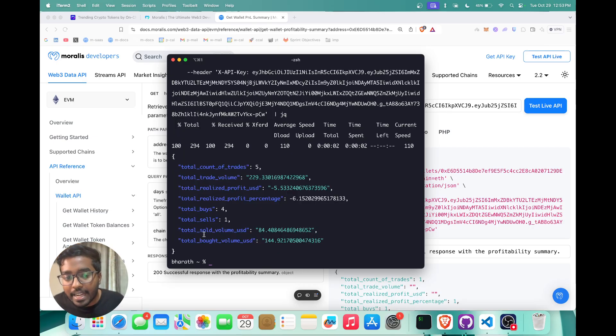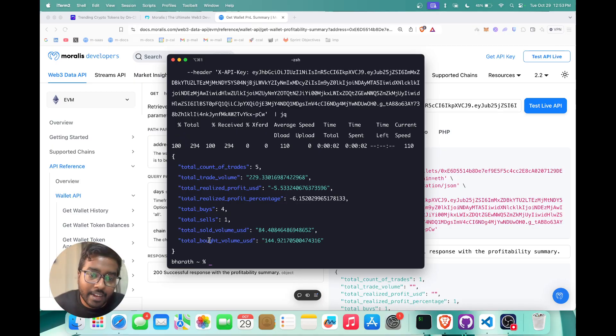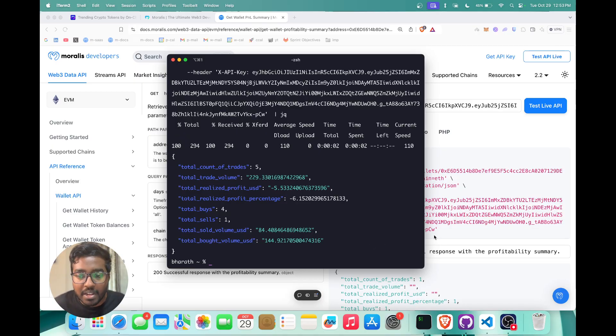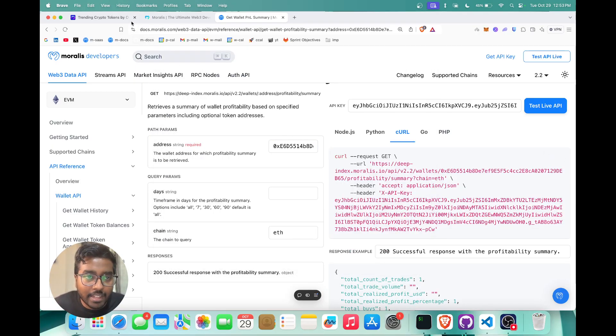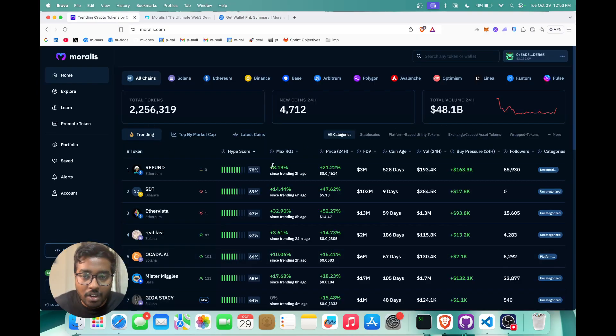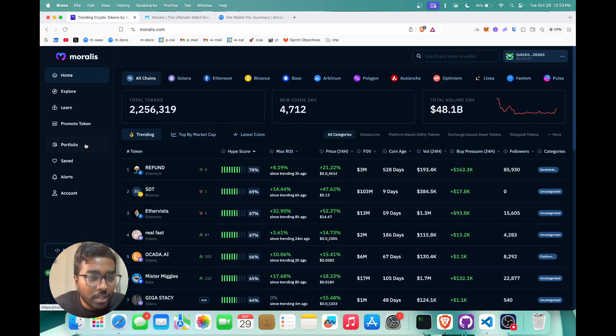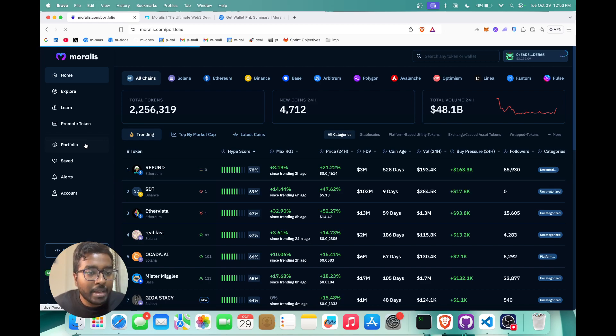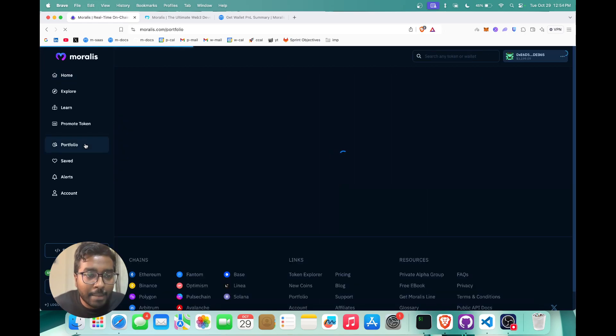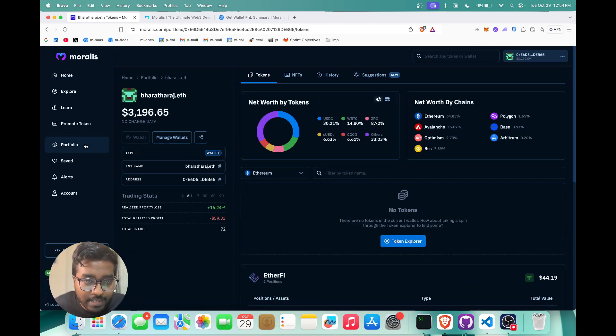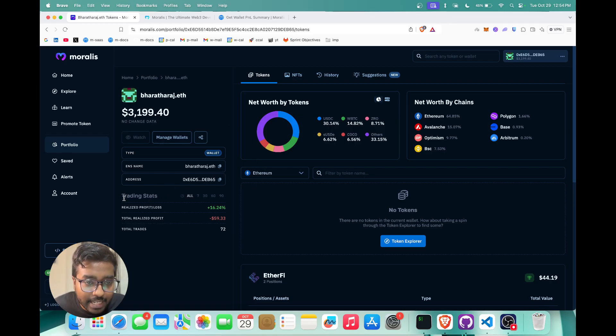If you want to see how this looks like in a real-time production application, you can head over to morales.com. Morales.com is the ultimate DEX terminal. If you go into the portfolio section, you can see how Morales APIs powers this entire platform and you can see the trading stats right here.